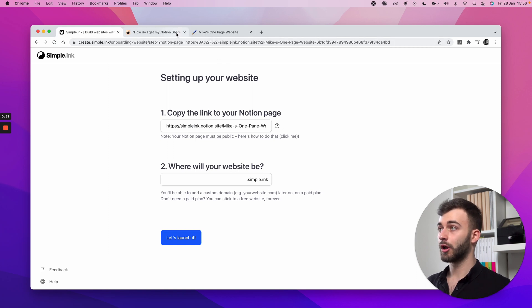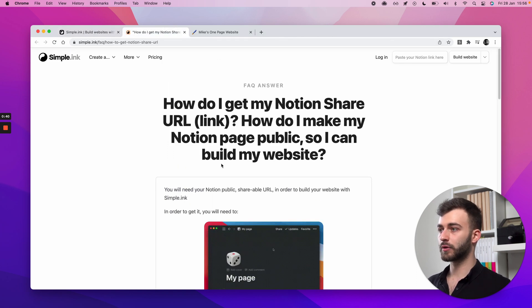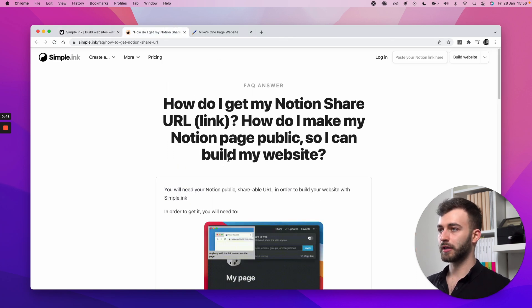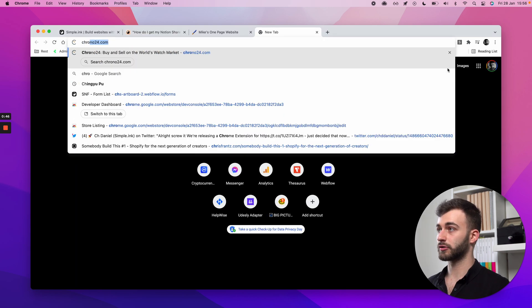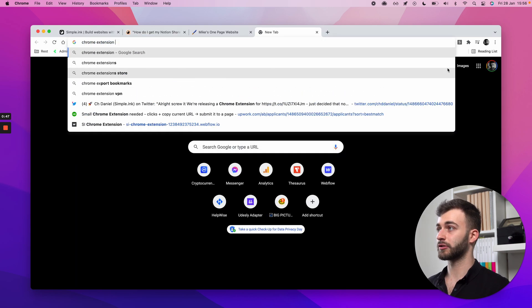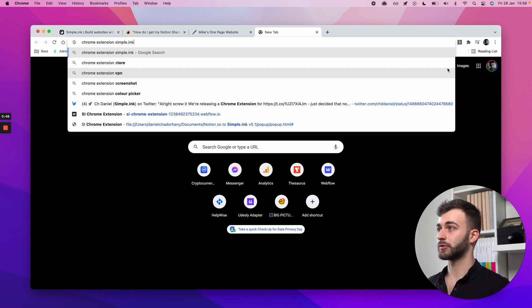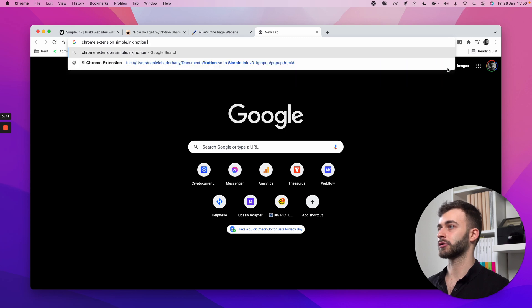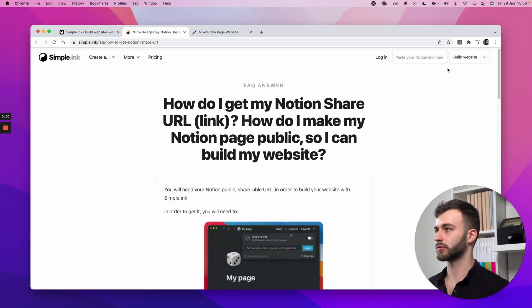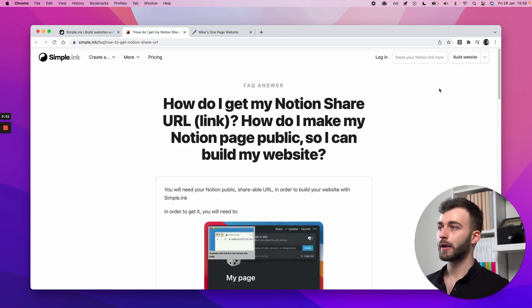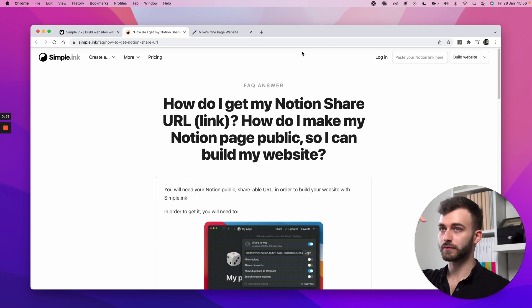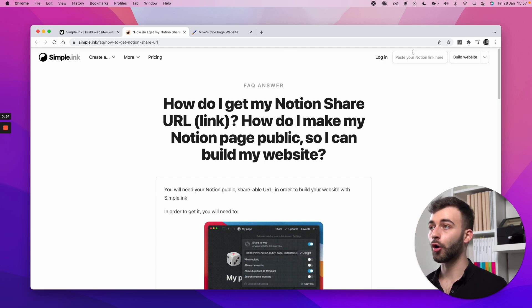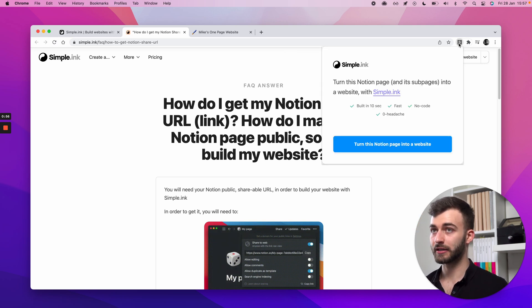Option two, if you want to skip through all that, is you can download our Chrome extension. Just Google Chrome extension Simple.ink Notion website builder, whatever. You will have it in the bio of this link. All you need to do is, if you get that, is click here in the upper right.